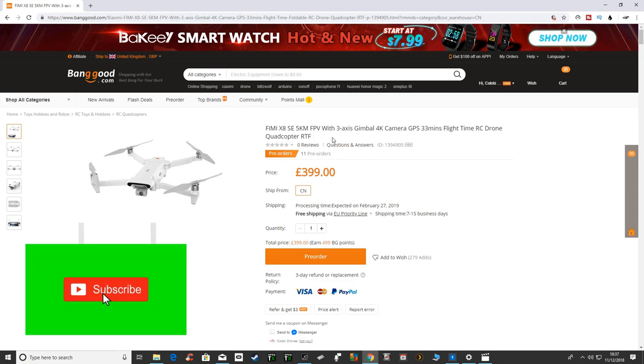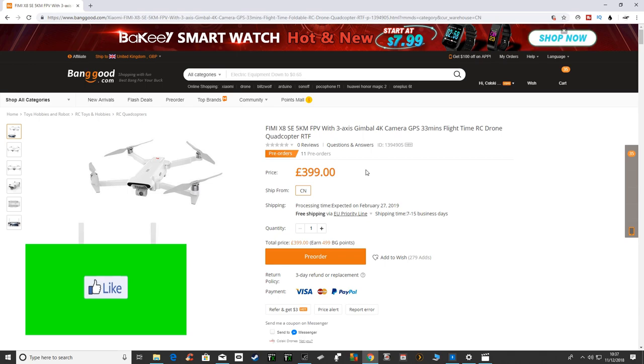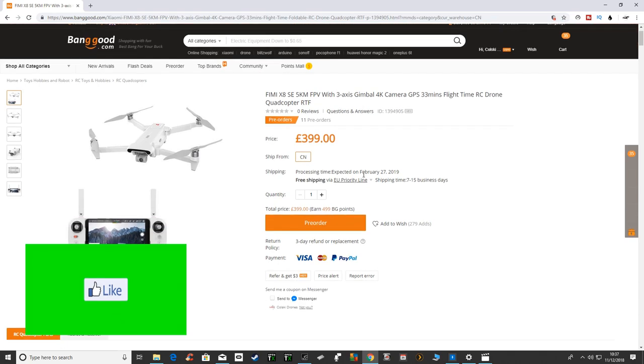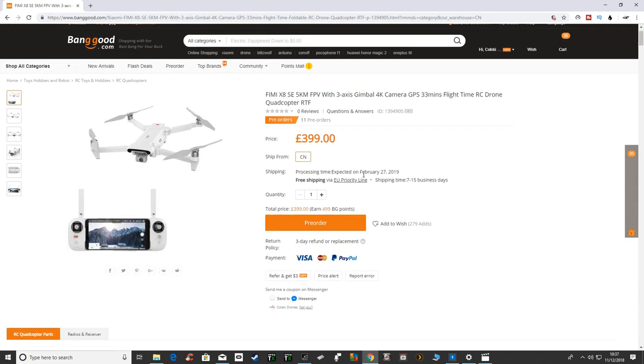Welcome back to Coldsky Drones. Today we've got the Femi X8 SE I just want to show you. It's not out yet, it doesn't come out until the 27th of February, it's just been released on Banggood.